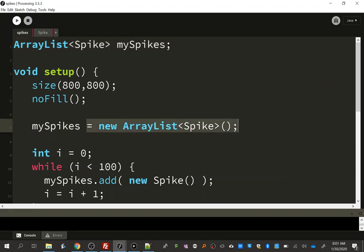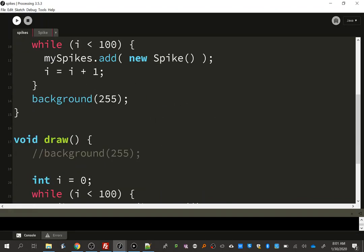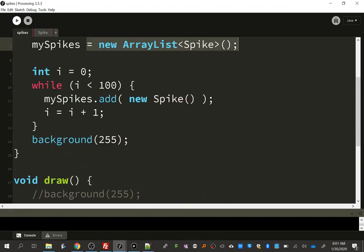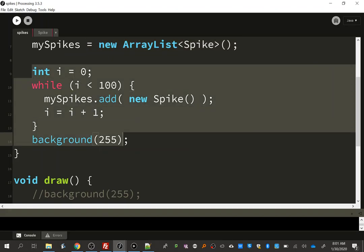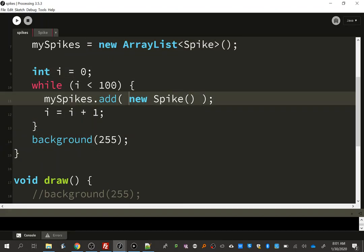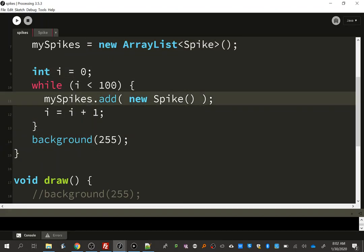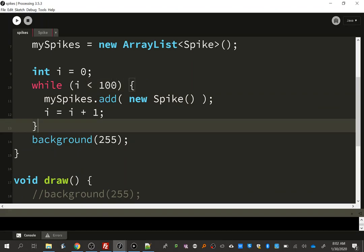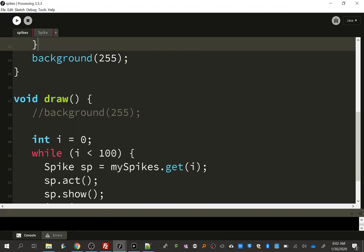And then once we've made it, we can make a loop to add a bunch of new spikes to our spike list. I'm doing 100. You could do more or less. Your choice.